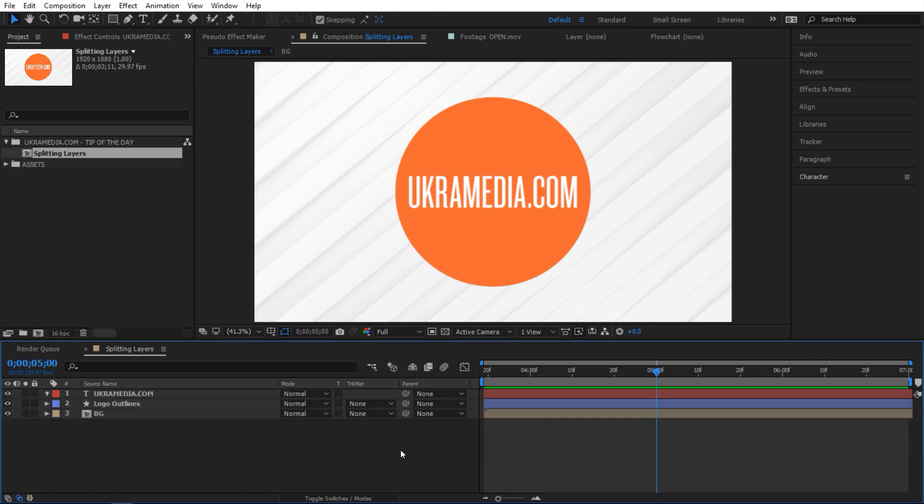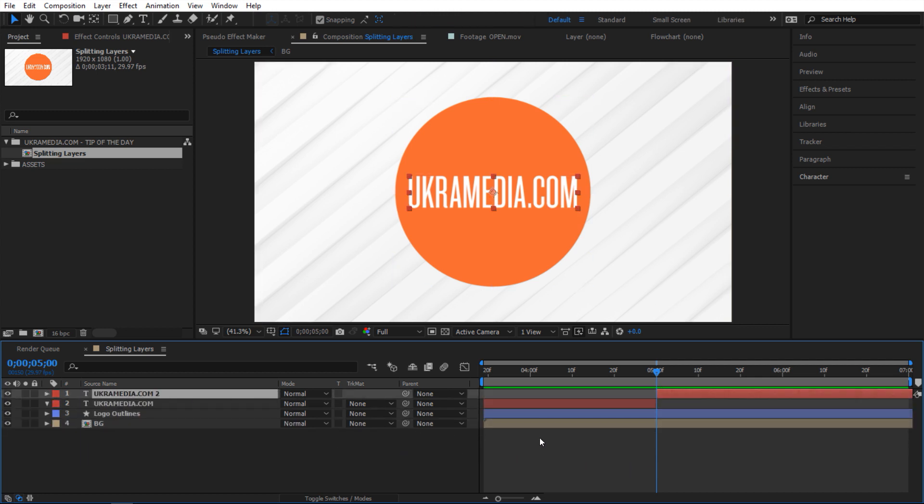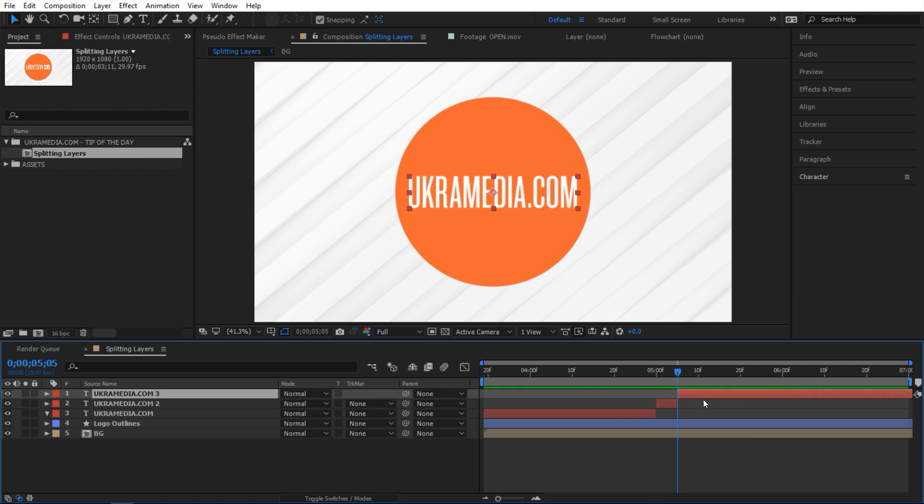Now one thing to point out: if I select this one and do Ctrl+Shift+D, as you can see it duplicates it in a way. It cuts it and then puts it right on top of my original. But what if I wanted to do the opposite? What if each time I split, instead of going on top, I wanted to place it on the bottom? How do I do that?